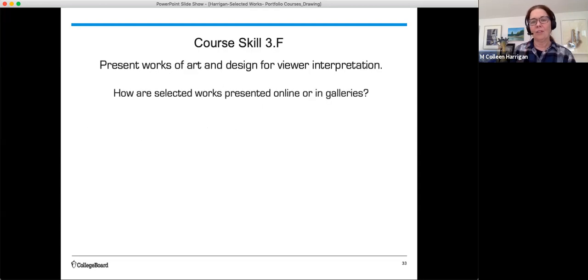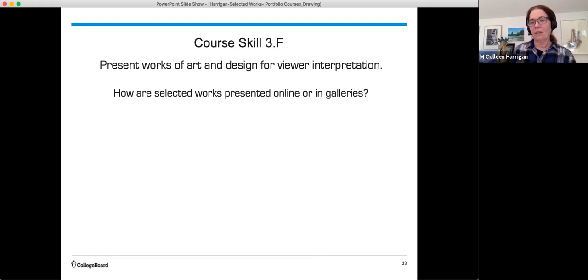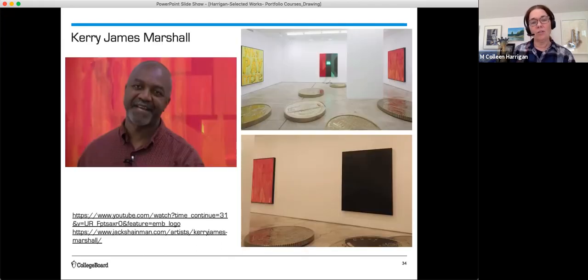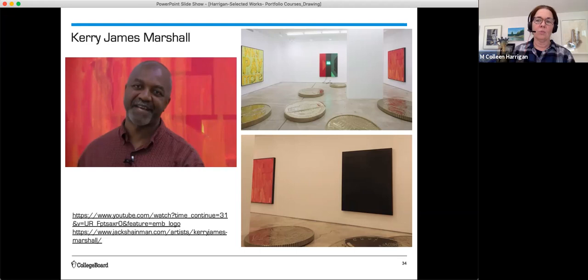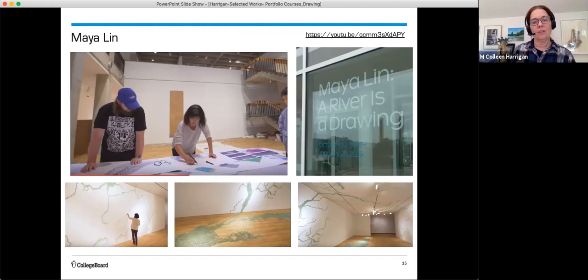And now for core skill 3F, present works of art and design for viewer interpretation. How are selected works presented online or in galleries? If you want to get some more information about how artists present their works, you can go online and look at examples. So as you've thought about your three best works for your own personal selected works, let's take a look at some artists that are doing that today. Kerry James Marshall is an example. And on the right you see some images of his work in a gallery show. So those are his selected works. Maya Lin is another artist. And she recently had a show called A River is a Drawing. And you can see these are images from a presentation of her organizing and planning her selected works in a gallery show.